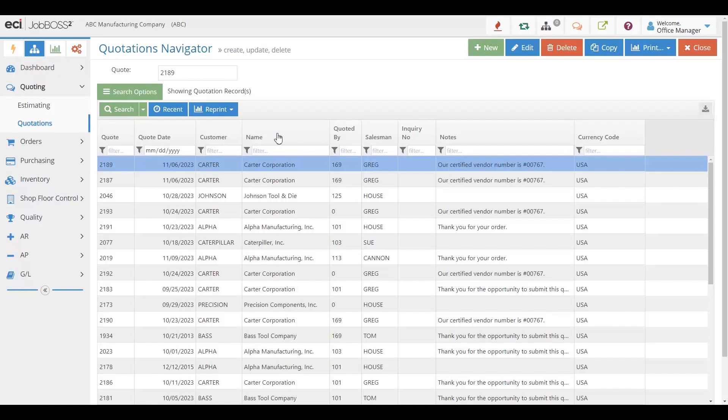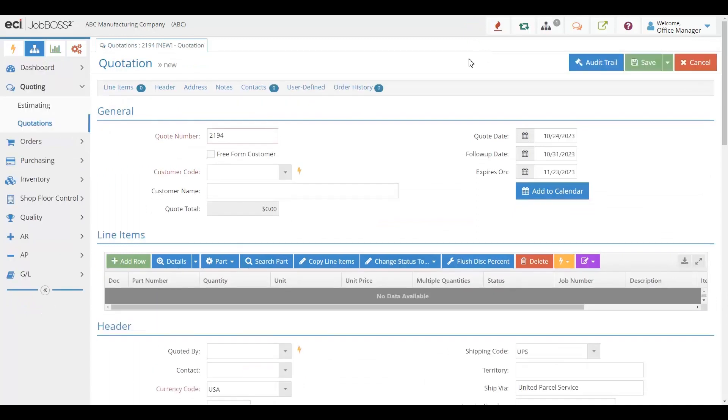For example, in our system when you want to create a new quote, you can just come in, click the New, and you're in the form to be able to create your new quote.